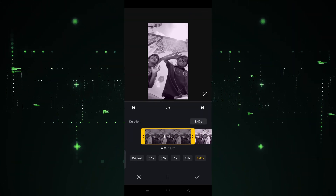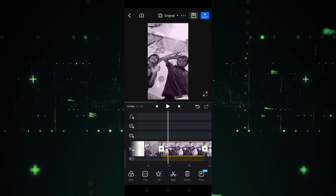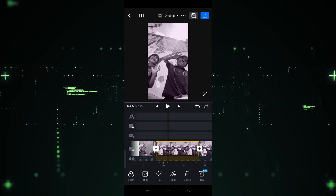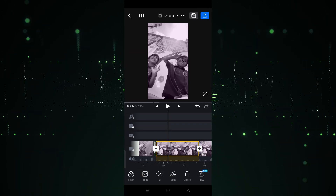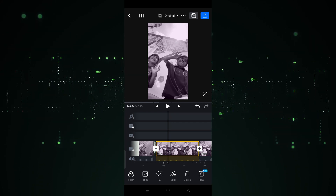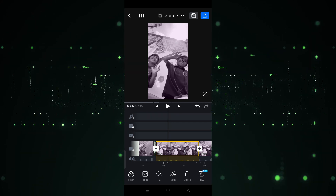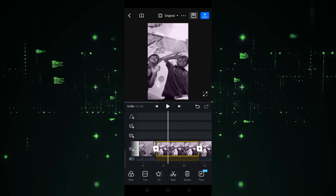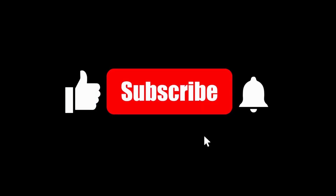If you want to increase the duration you can do that — as you can see, I've increased the duration. So in this way you can freeze a frame in VN and increase the duration as well. I hope you guys understand. See you in the next video.